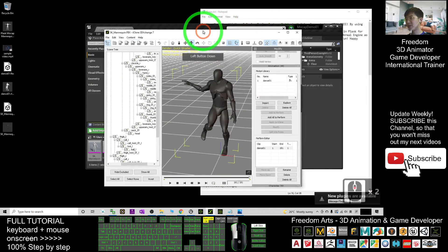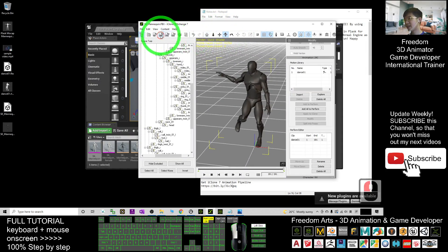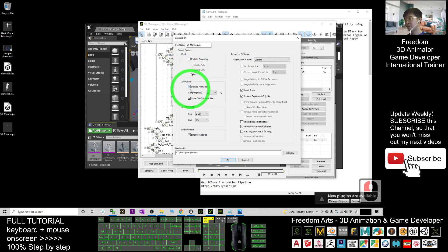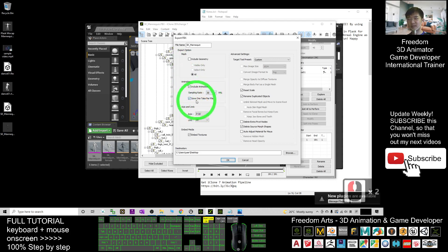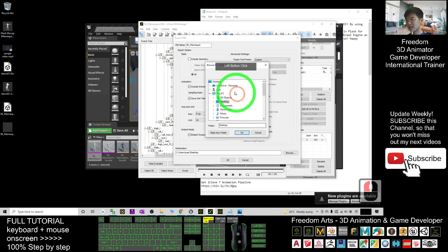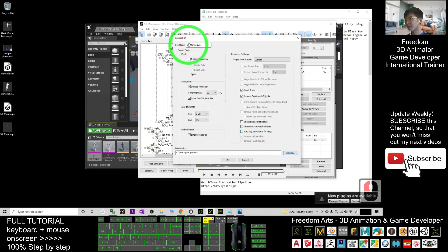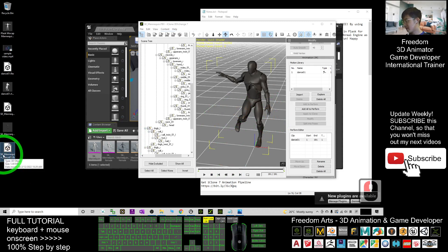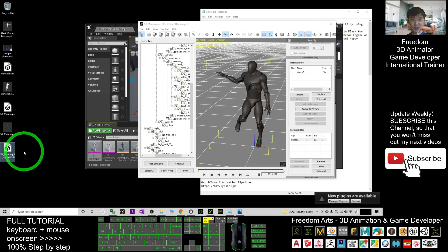Now export it as an FBX file. Choose Unreal Engine as the target. We don't want to include geometry — we want to include only animations. Enable 'Take Profile' — this is very important. Export to the desktop, click OK. Name it 'SK Mana Queen Dance01', click OK, and click OK again. It is now exported with the prefix 'SK Mana Queen underscore Dance01'. This is the animation sequence we are going to import into Unreal Engine.